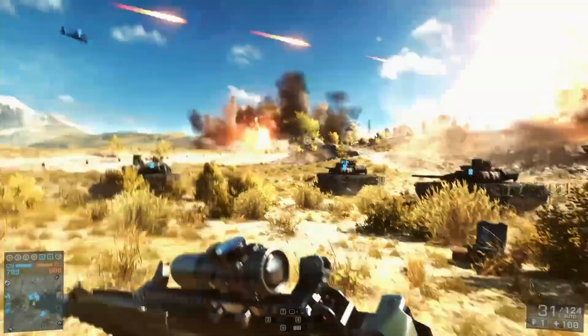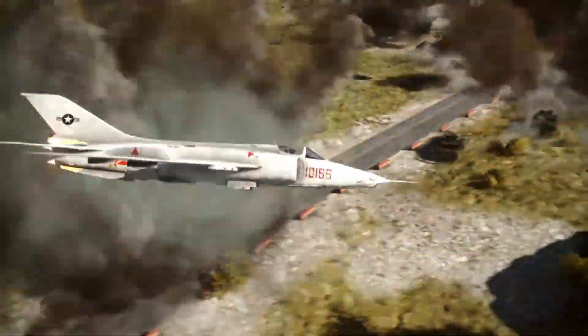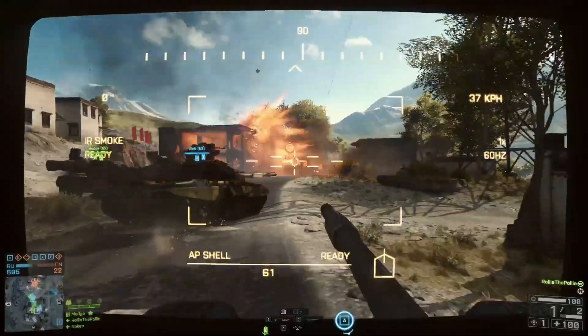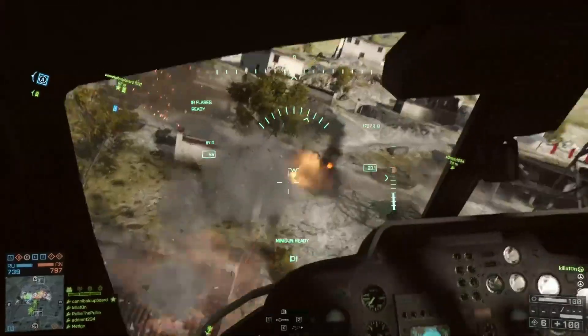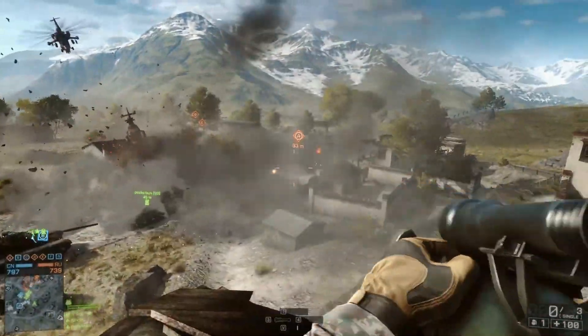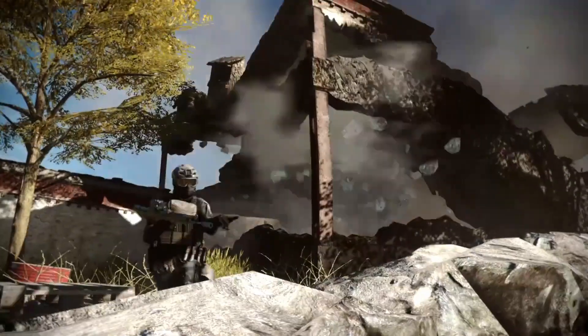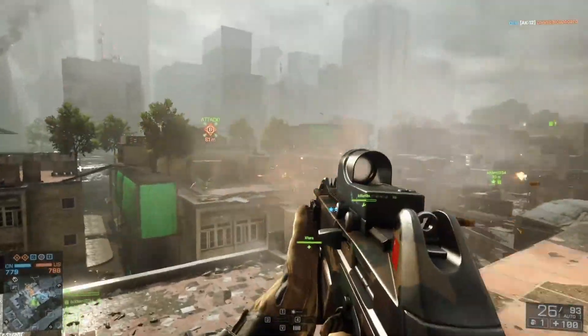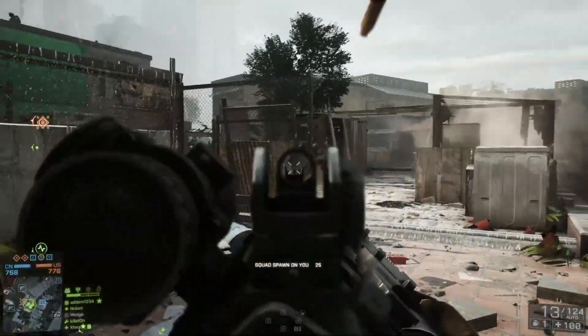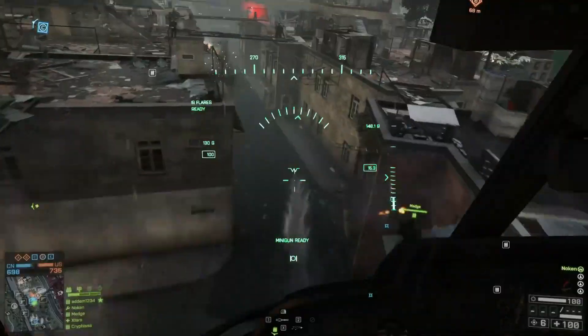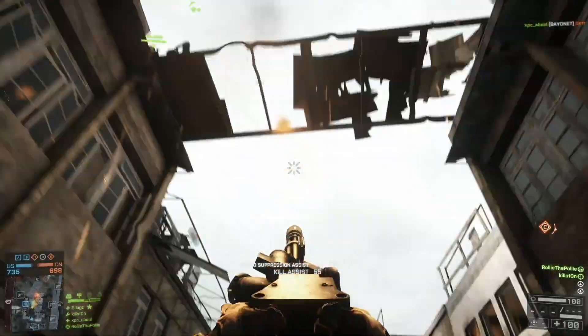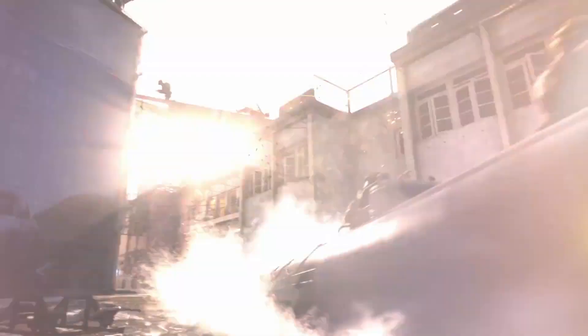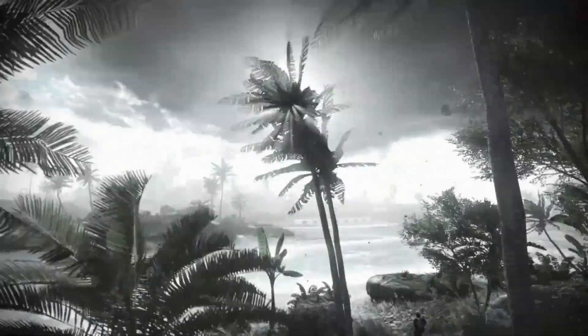Battlefield 4 was released in 2013, but has a dedicated fanbase that has kept it alive ever since. It's loved for its frenetic, massive multiplayer battles, and perhaps no other franchise has achieved such seamless integration between gameplay as foot soldiers and commanders of a wide array of war machines, such as tanks, jets, bombers, helicopters, and much more.